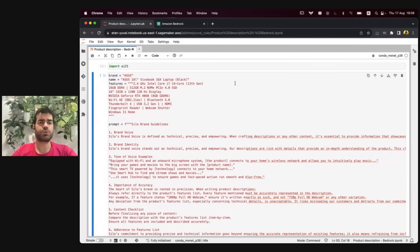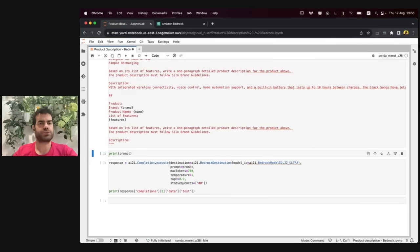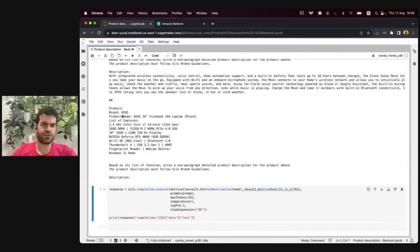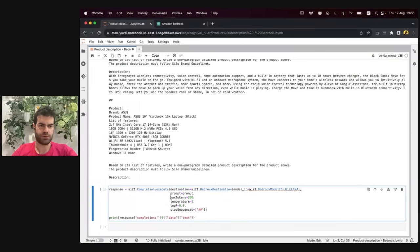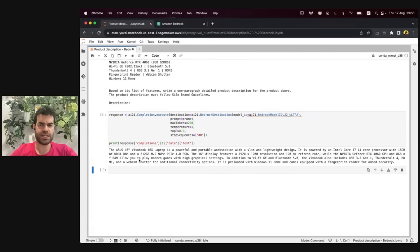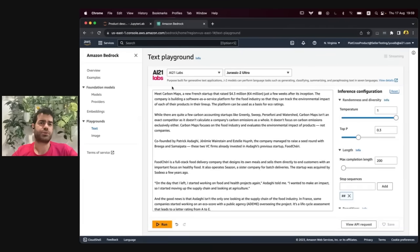What you want to solve here is the problem of product description generation, where essentially every platform has some guidelines and style, but for every product, what they get is just a name and a list of very dry features. This is how the prompt looks — you can see at the end we have a brand, a product name, and just a very dry list of features. And what you want to do is create a compelling product description. Running this simple SDK call — you can see through Bedrock we're calling Jurassic 2 Ultra — here you can see the compelling product description that follows the guidelines we provided and contains all the features.